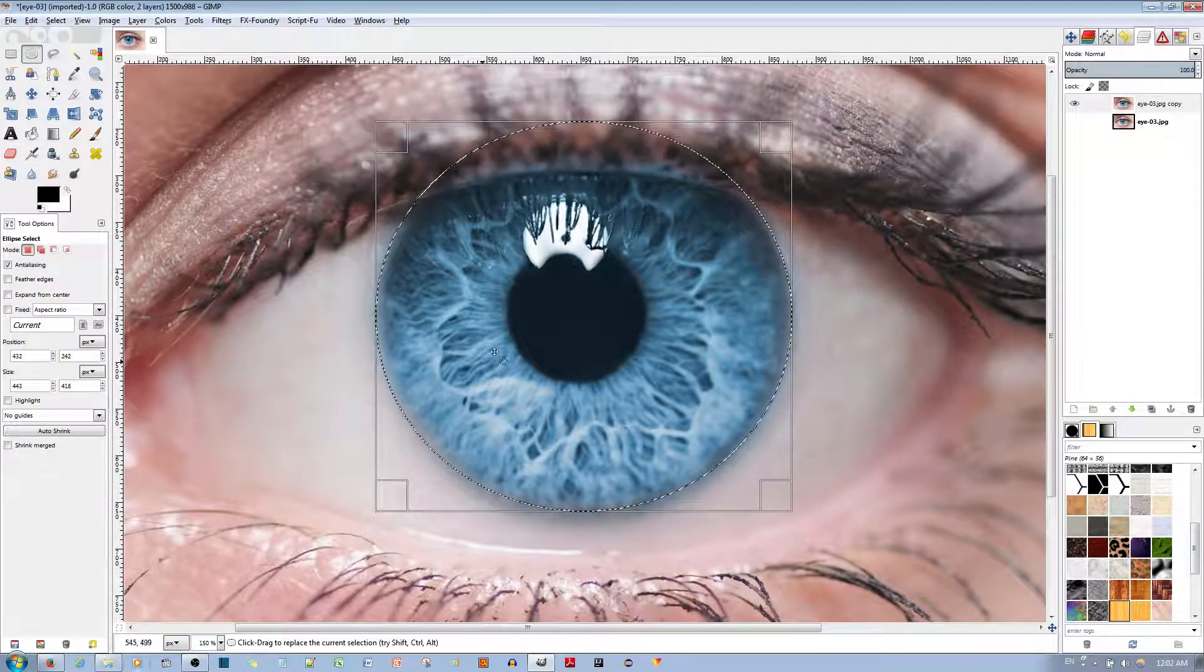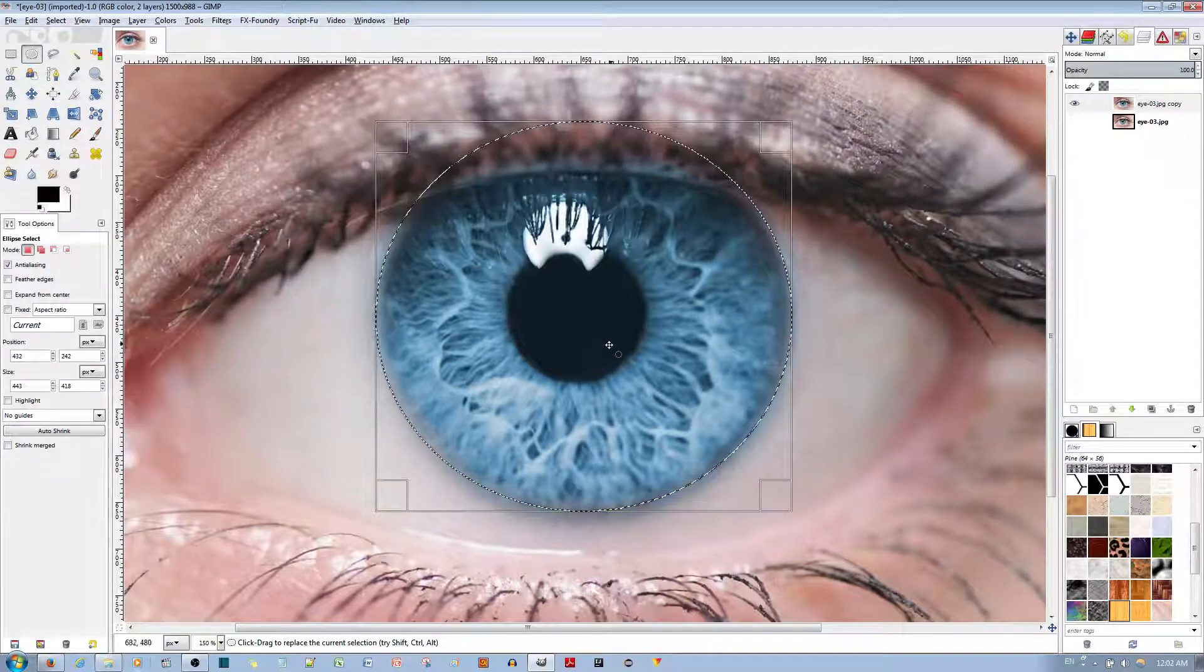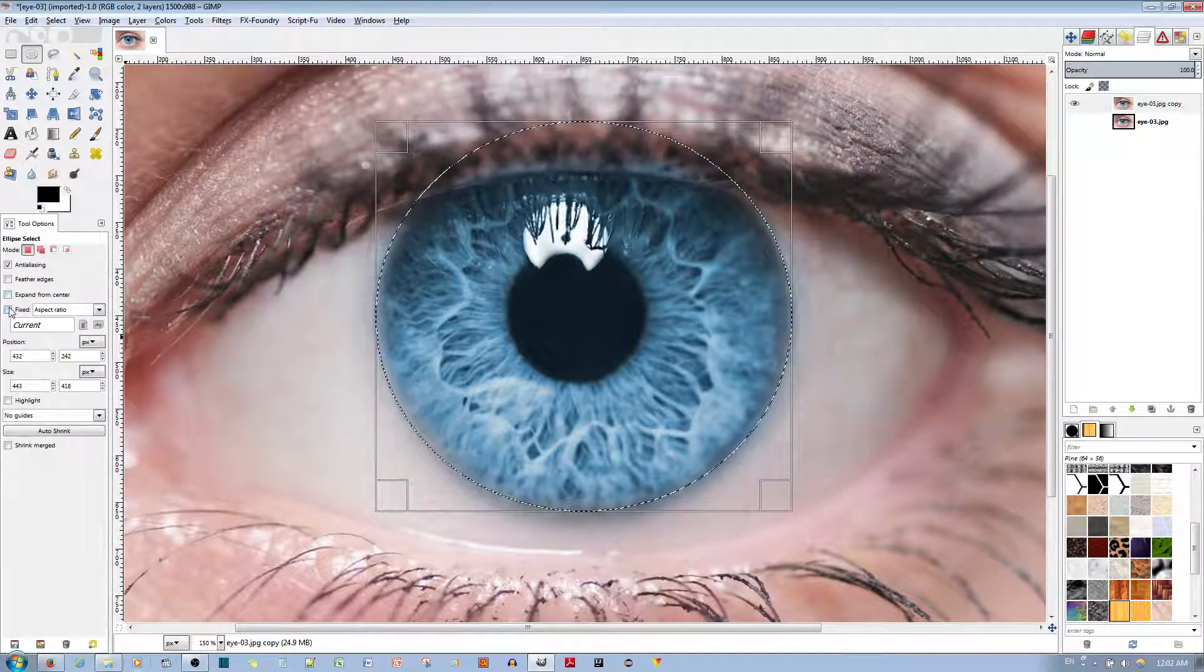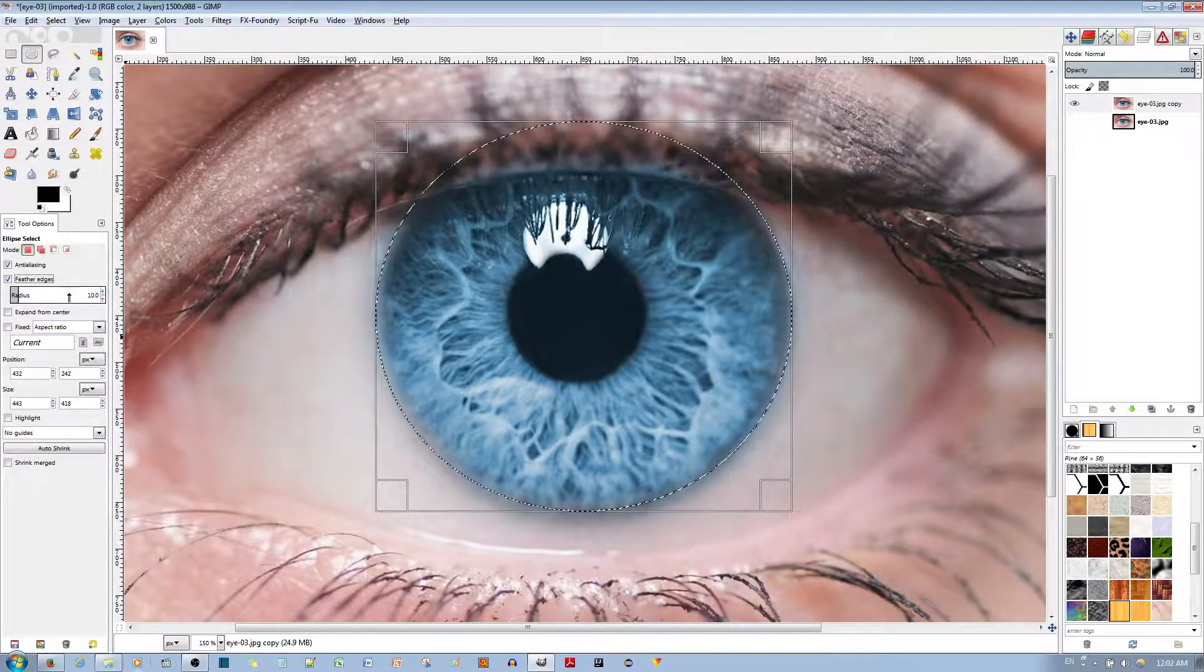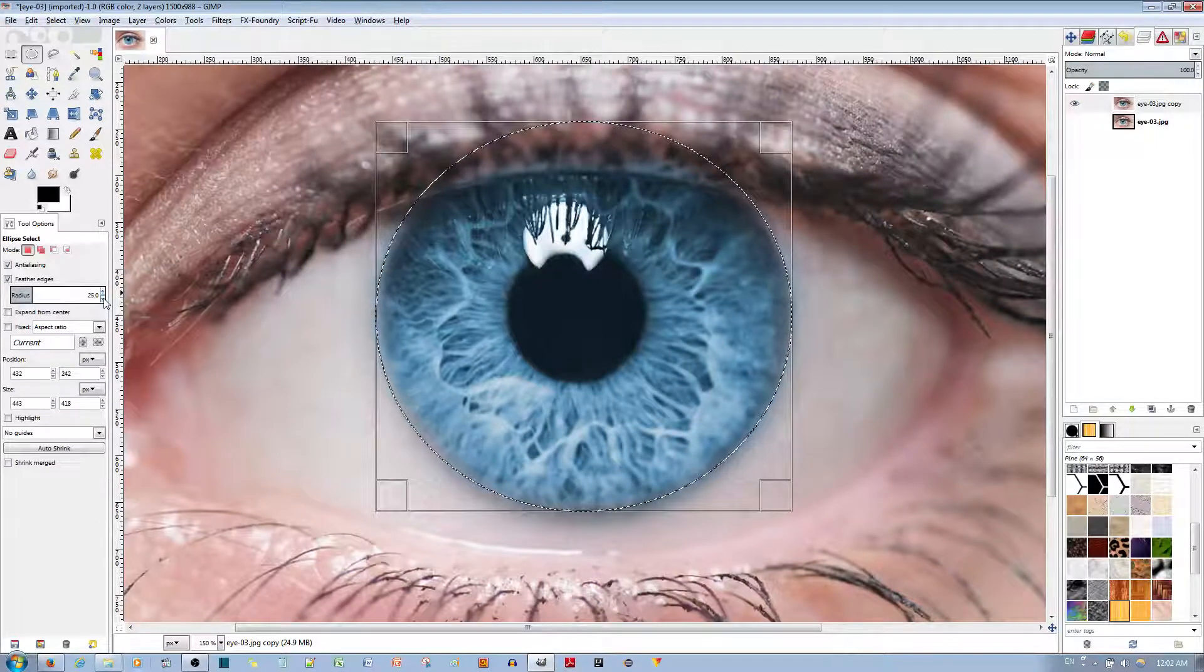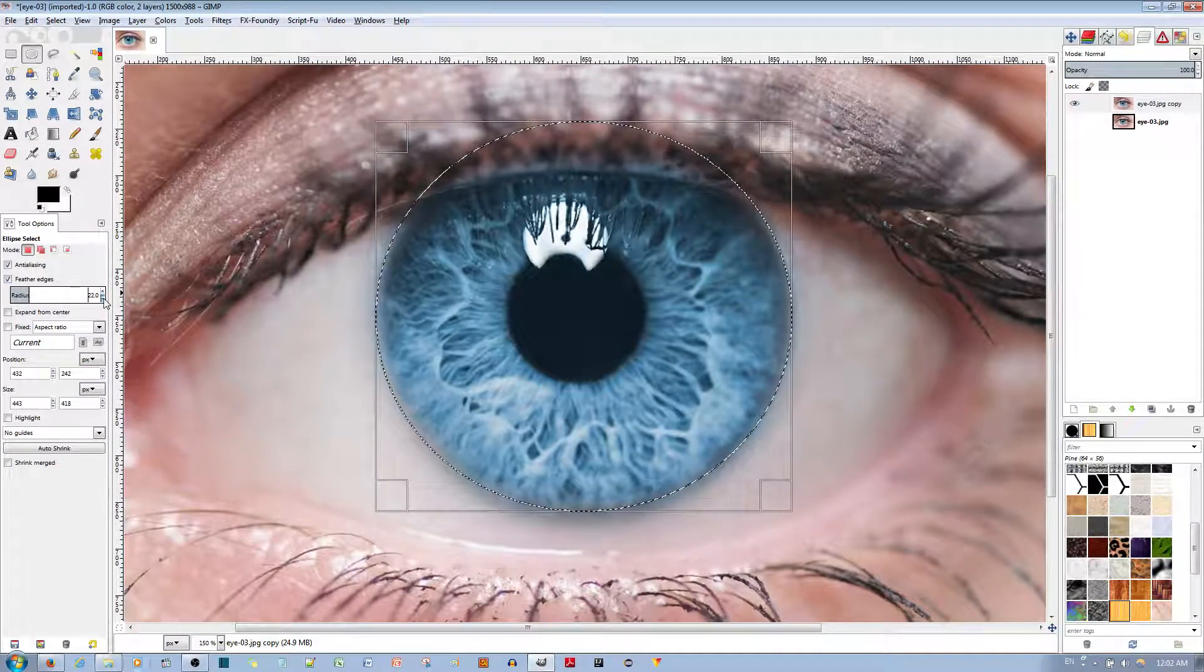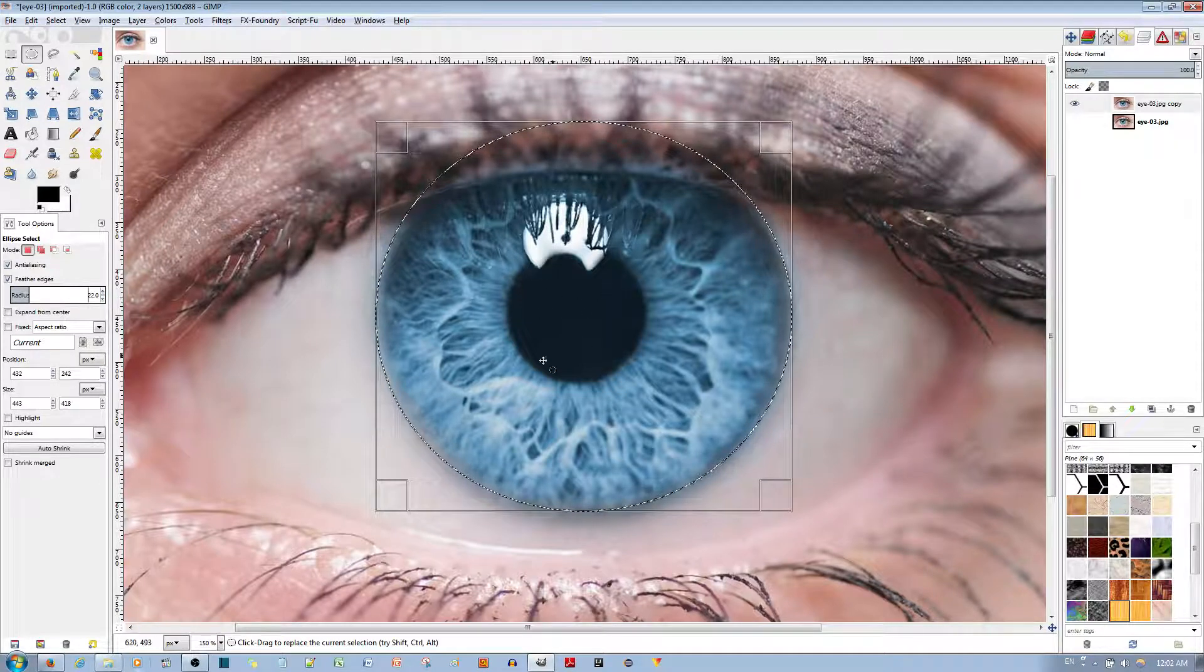Before I make this selection, I'm going to choose feathered edges and change the radius to something like 20 or 25. I'll make it 22, because last time 20 worked for me.